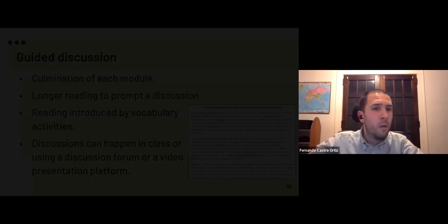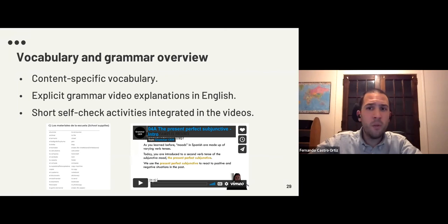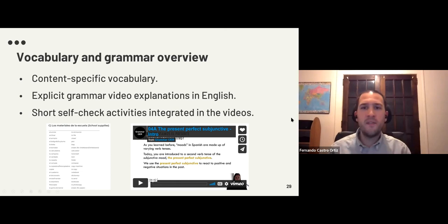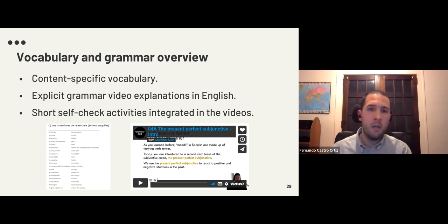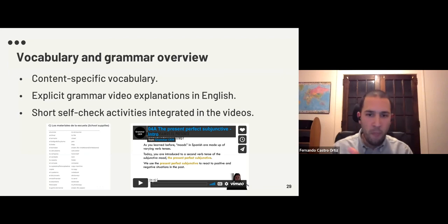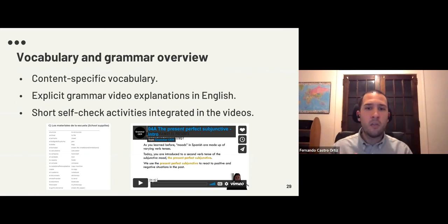The last sections of the modules are the vocabulary and grammar overview and explicit grammar video explanations in English, so students can watch them at home in a flipped course approach. They include short self-check activities. For example, we have a video of Megan explaining the present perfect subjunctive — at some points she asks students to pause and complete an activity, then they can see the correct answers.